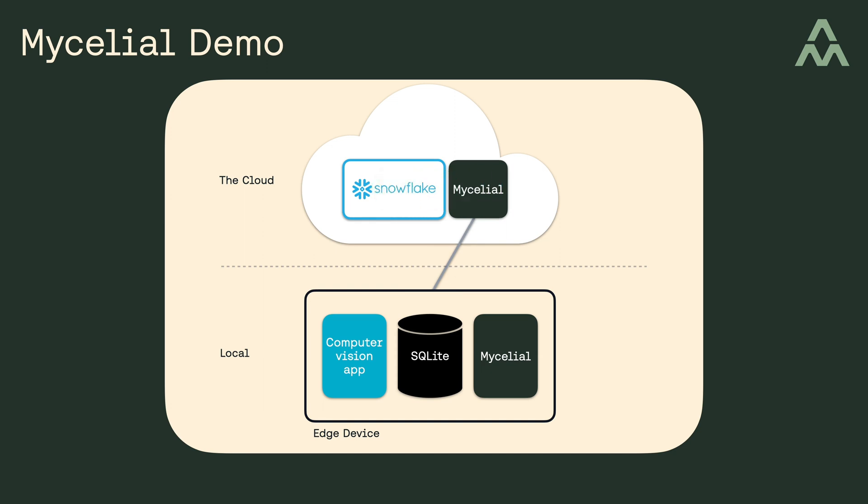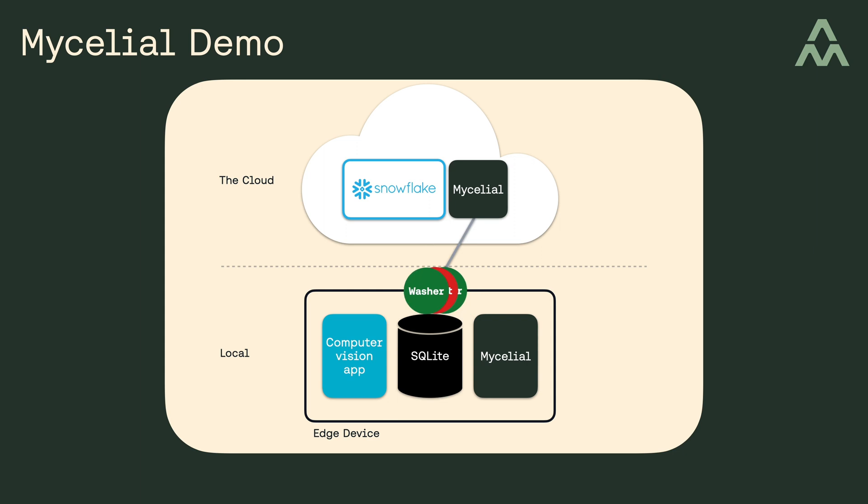So what this means is, Mycelial can continuously synchronize local changes from the edge device to the cloud in near real time, so long as the network is up. But if the device gets disconnected, local operations continue to function, and when the network connection is restored, then Mycelial will quickly pick up where it left off and synchronize everything that was missed when the network goes down.